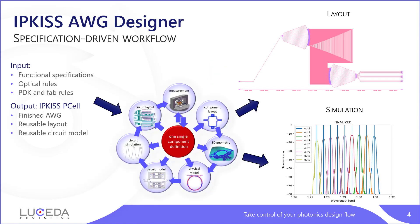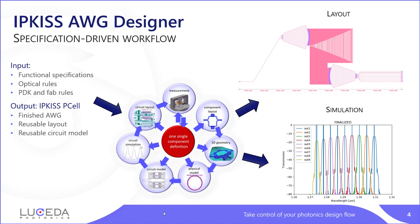Ipkiss AWG designer is a module that plugs into the Ipkiss Photonics Design platform and embraces the principles we hold dear, which is that there is a single component definition that controls everything from the layout all the way to the circuit layout, passing through all the steps in between, which is physical simulation and circuit model generation. Everything can be controlled in Python and parametrically.